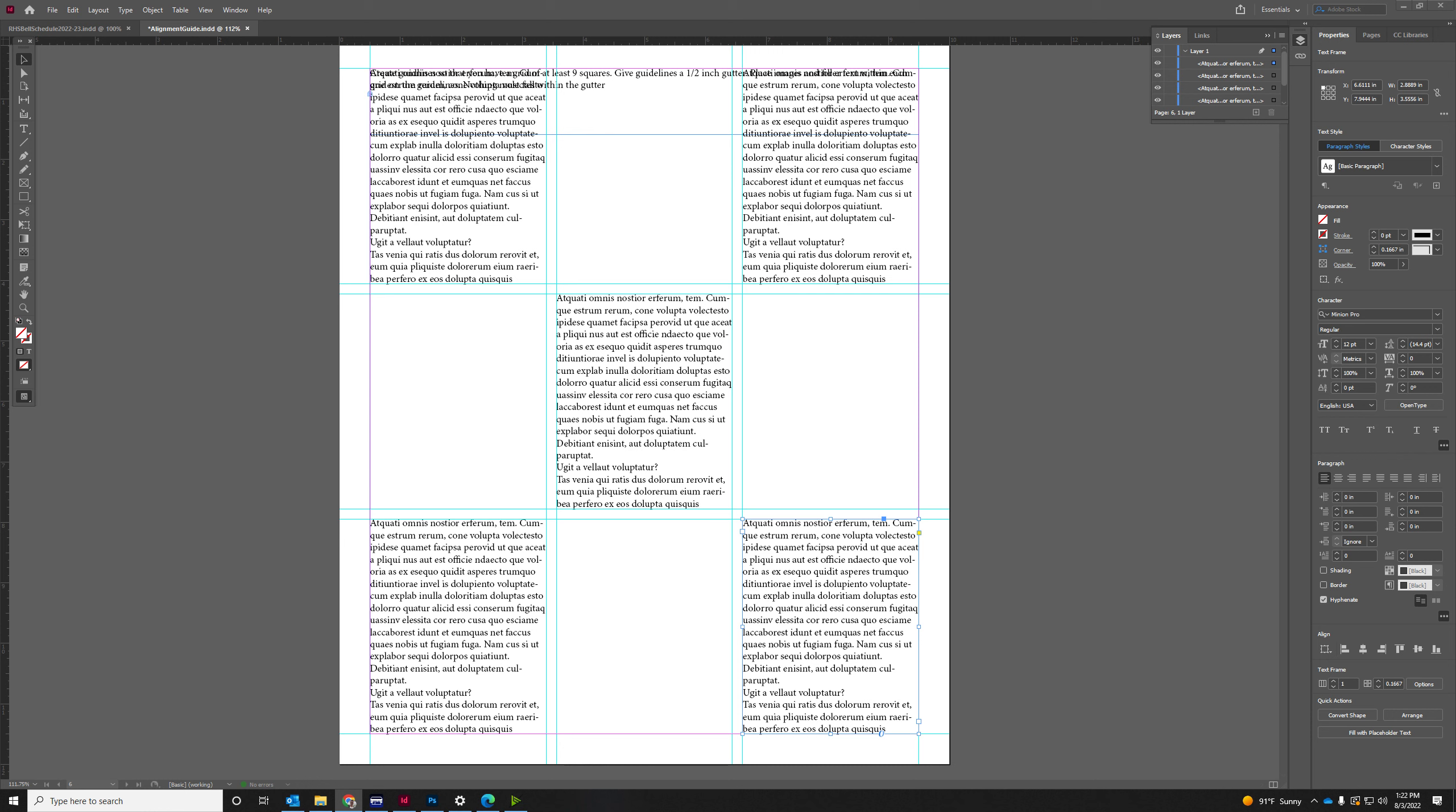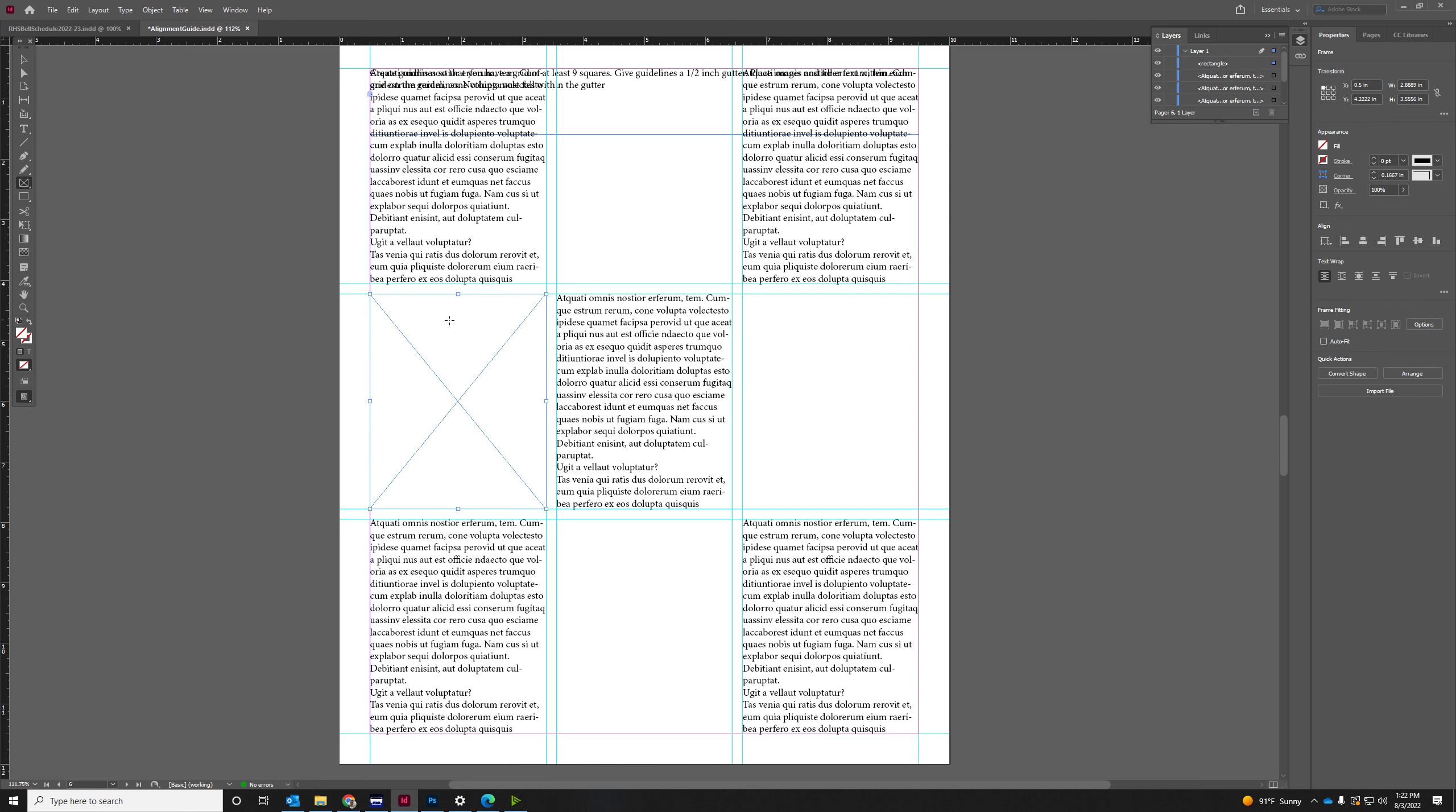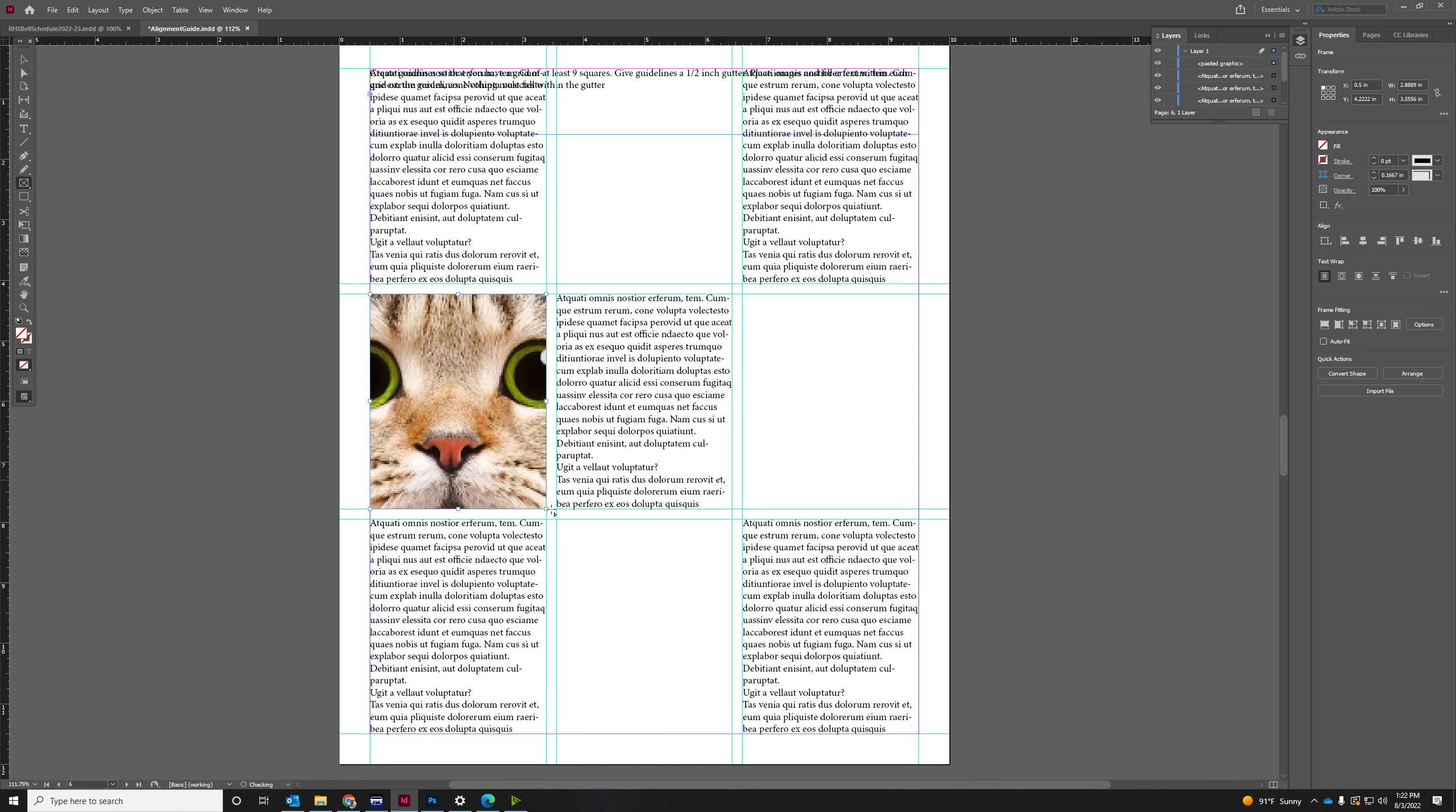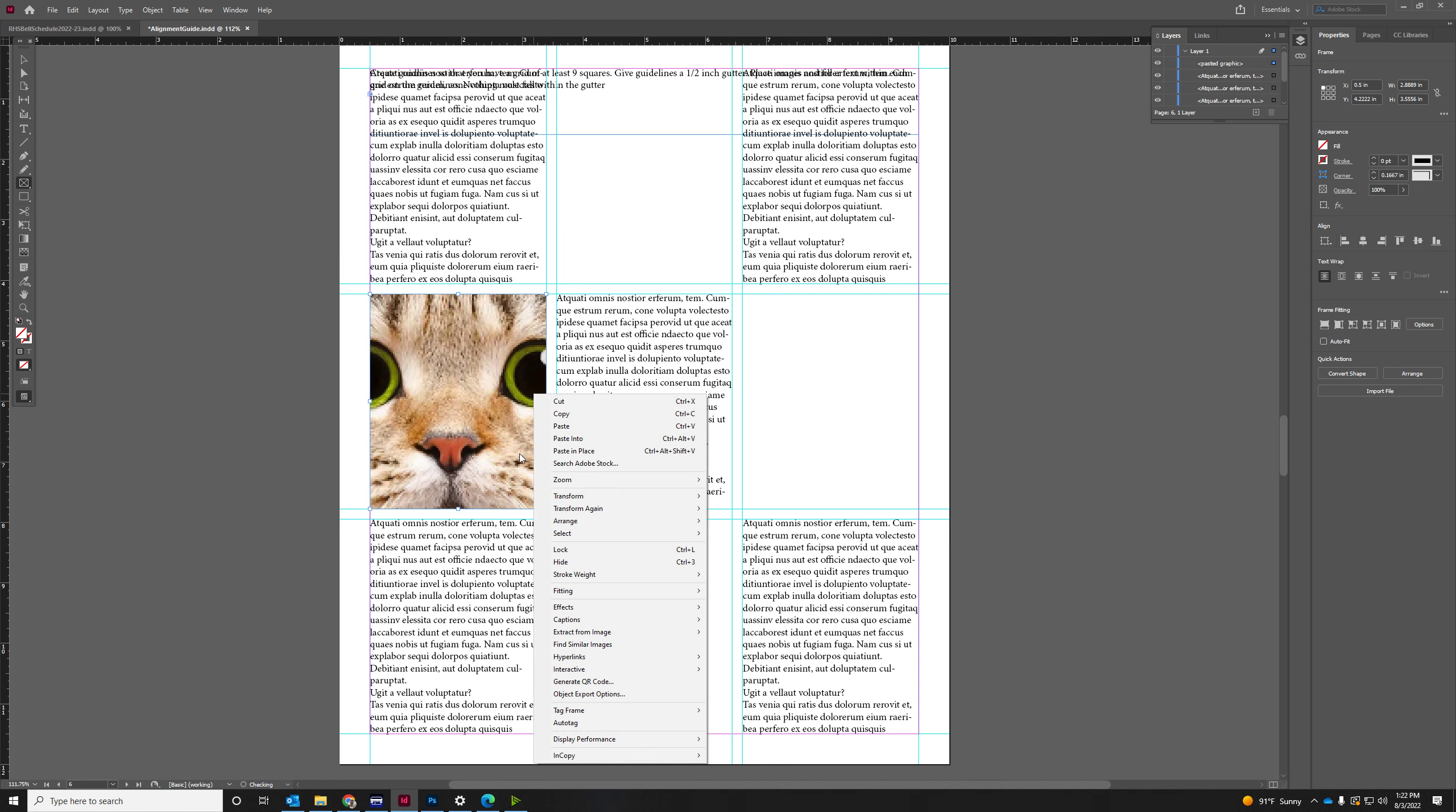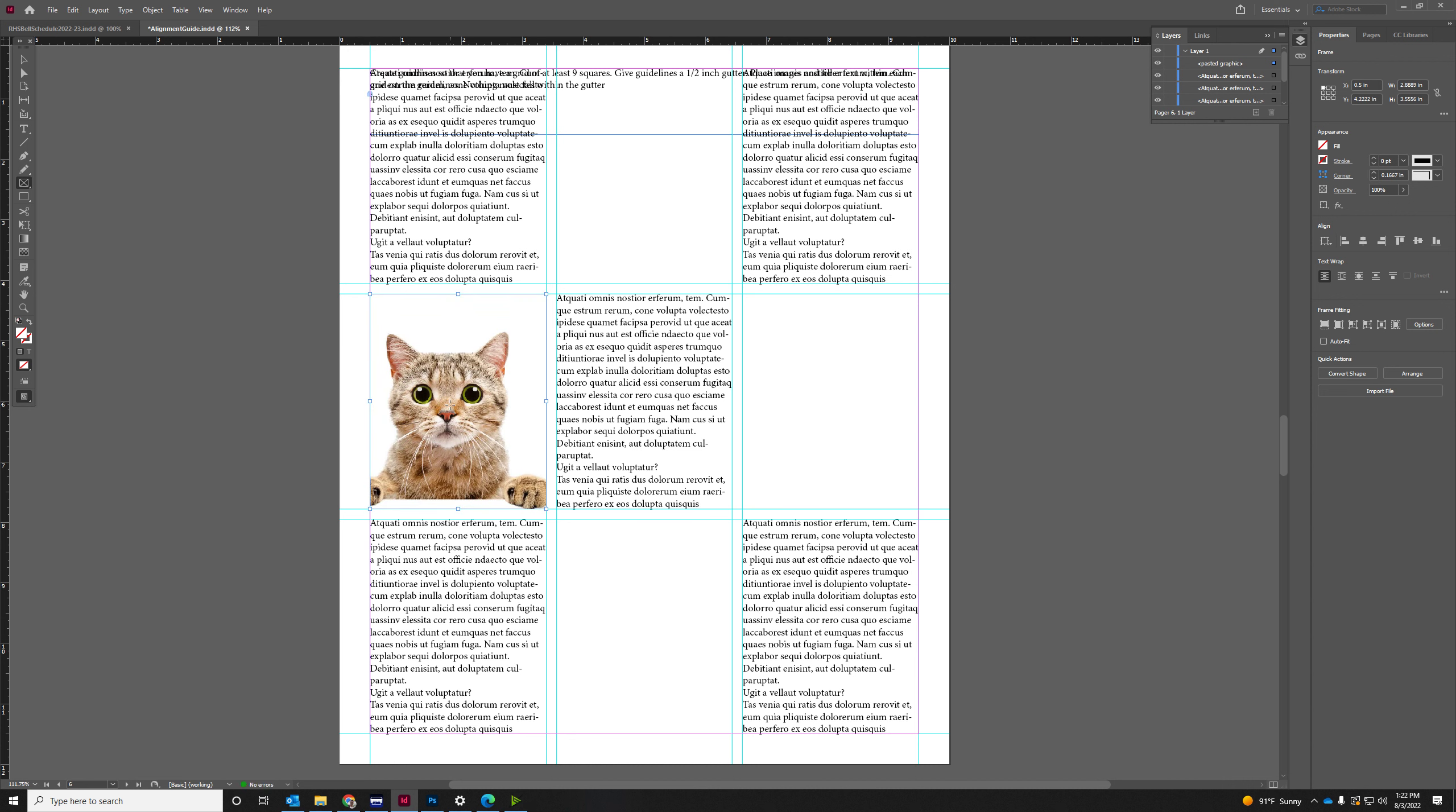Oh, this cat's perfect. Before I copy and paste it in, I might want to put an image frame. It might make this a little bit easier. And then again, just paste into and content aware fit.